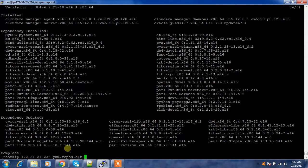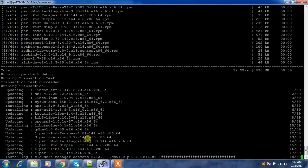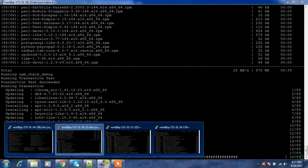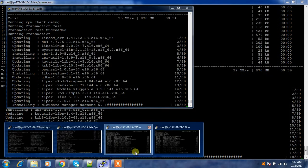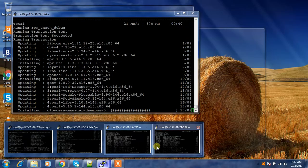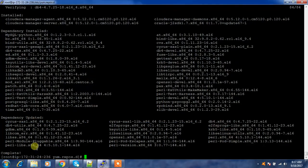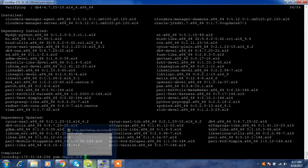The download and installation is completed on the master. We check the other machines — they are still in progress. The third machine is also still running the installation.